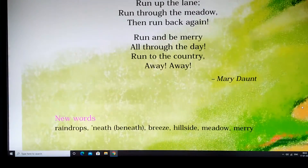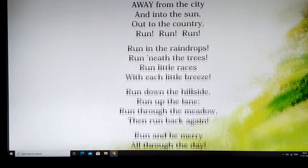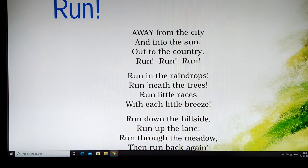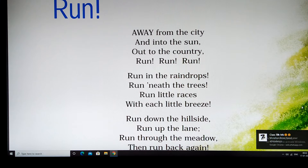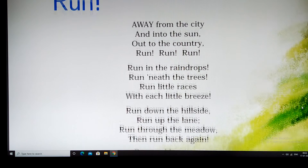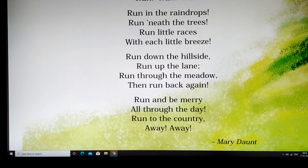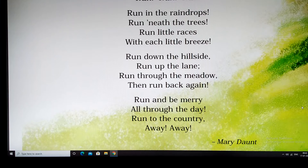That is what the poet wants to tell you. Let us go and read the poem and see what the poet has to say about the city and the countryside. The name of the poem is 'Run.' It says: Away from the city and into the sun, out to the country, run, run, and run. Run in the raindrops, run beneath the trees, run little races with each little breeze. Run down the hillside, run up the lane, run through the meadow, then run back again. Run and be merry all through the day, run to the country, away, away.